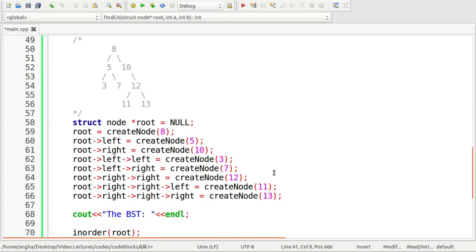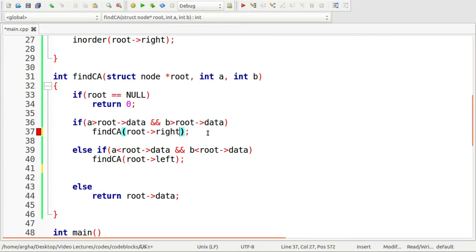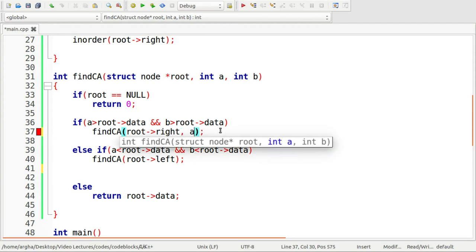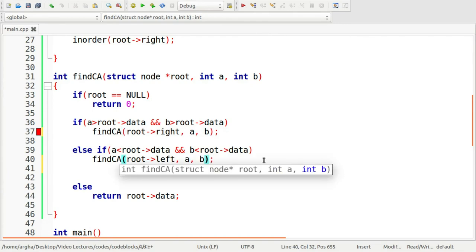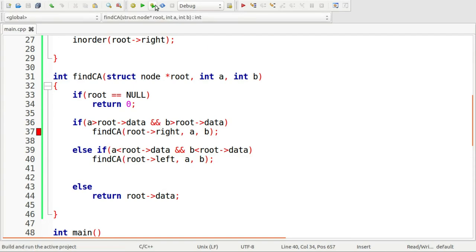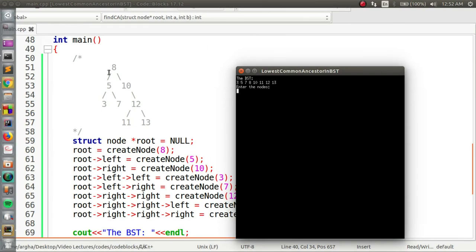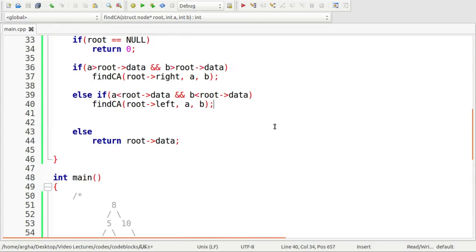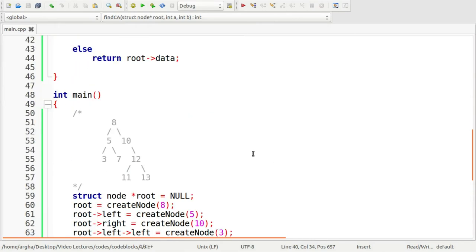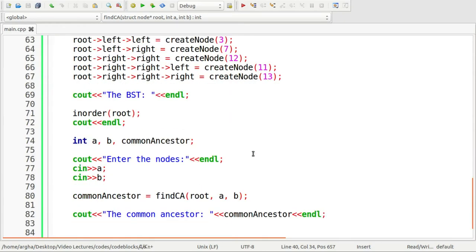Let's run the code and see the output. We had an error because we needed to pass A and B to the function as well — after fixing that, we run it again. The program shows the in-order traversal of the tree and asks us to enter the nodes. We enter 3 and 10, and the output is: the common ancestor is 8. It works perfectly. That was the simple and easy logic for finding the lowest common ancestor in a binary search tree.